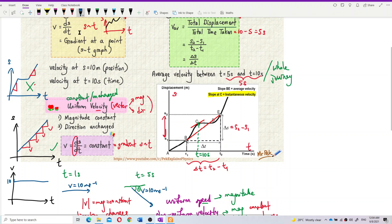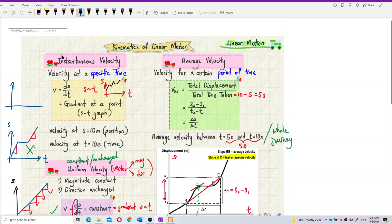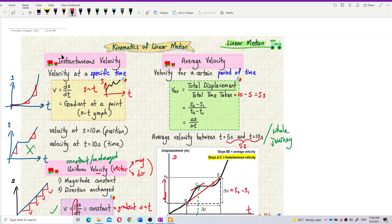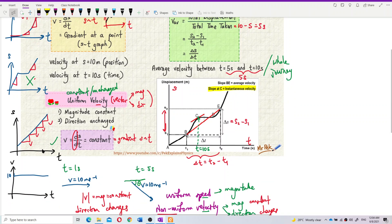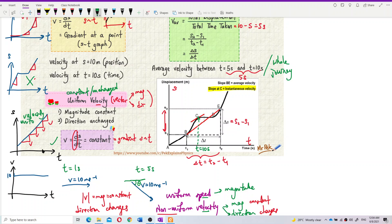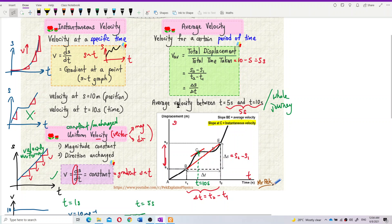If the displacement-time graph is a curve, it is non-uniform because the gradient changes. For example, the gradient is zero here, then it increases — so velocity is non-uniform because velocity increases. A straight-line displacement-time graph is uniform; a curve is non-uniform. That's all for this part. Let's continue to the second video.